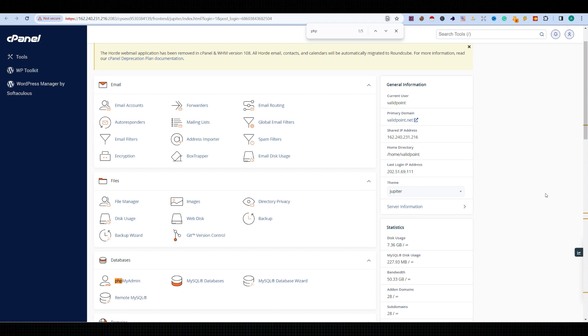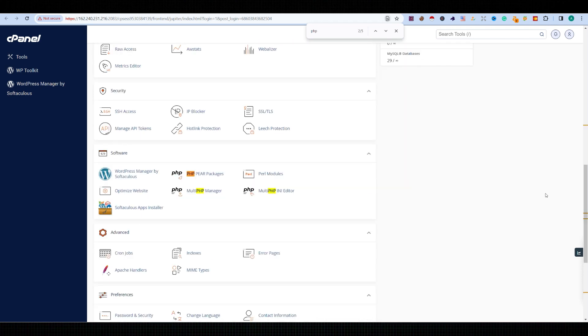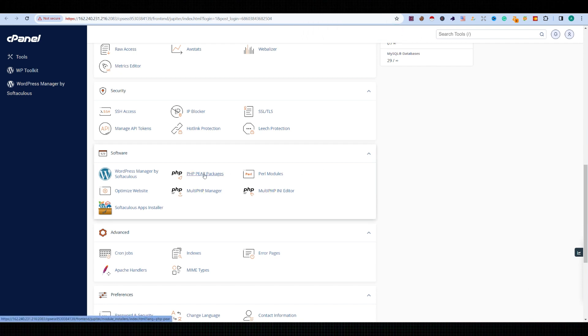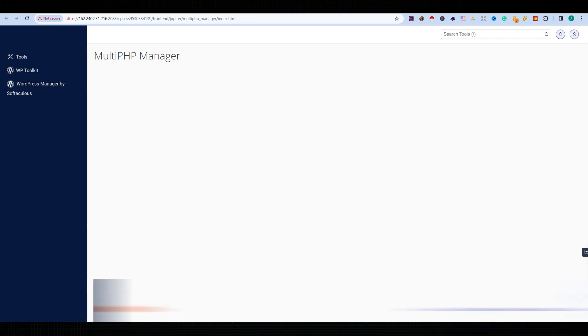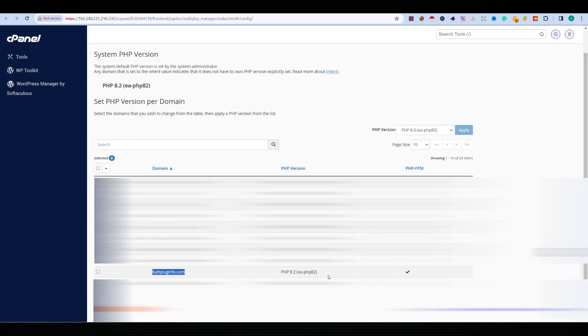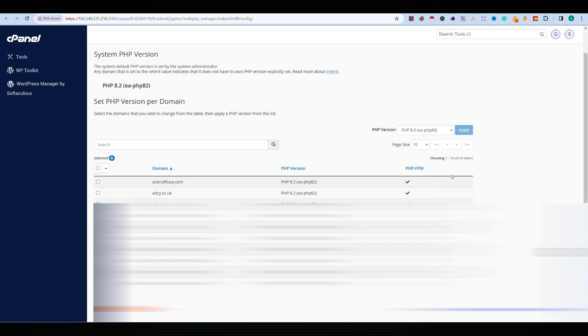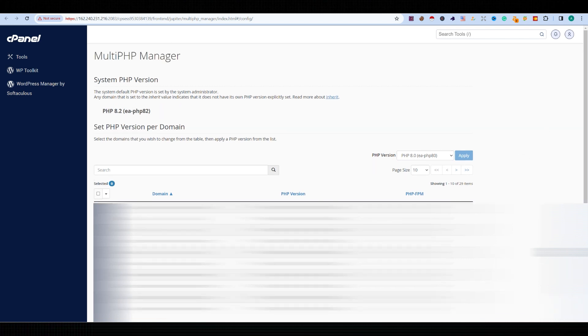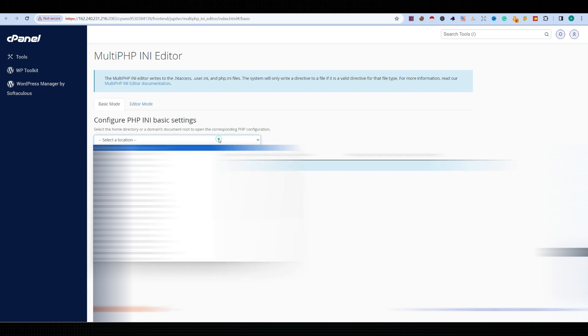PHP Manager and Multi PHP INI Editor. Here we can see the domain is with the latest PHP version—currently PHP version 8.2, which is up to date. Now let's go to the Multi PHP INI Editor, select the domain which is having the issue. Now here we can see the display_error